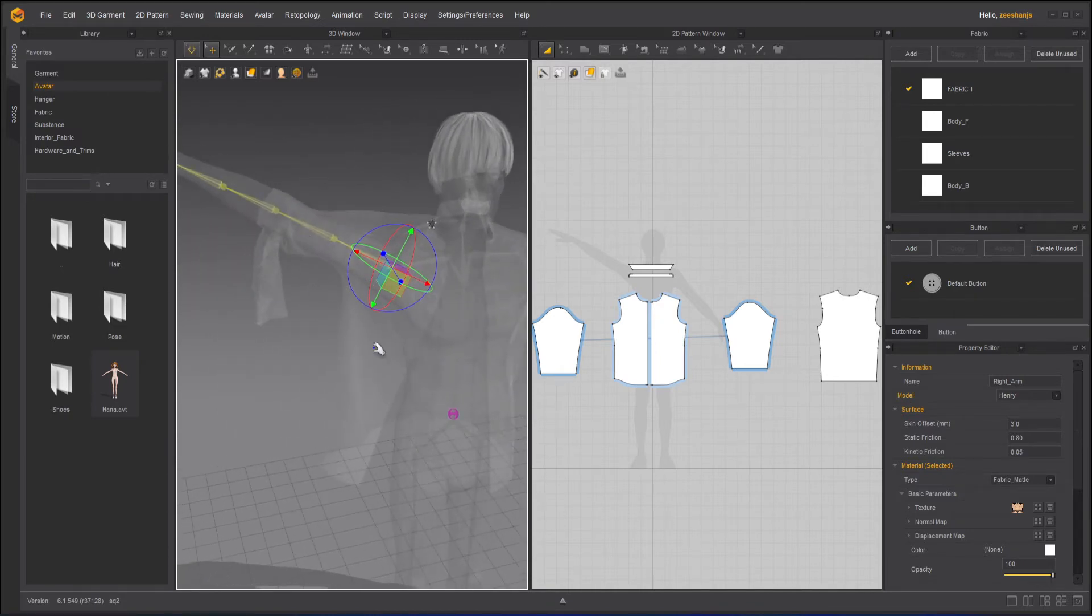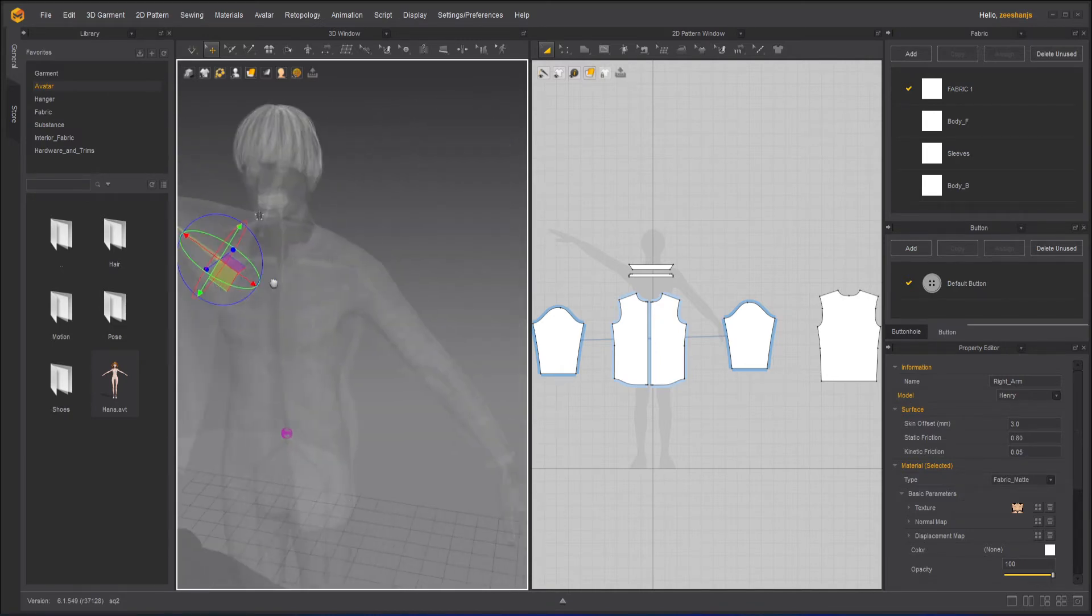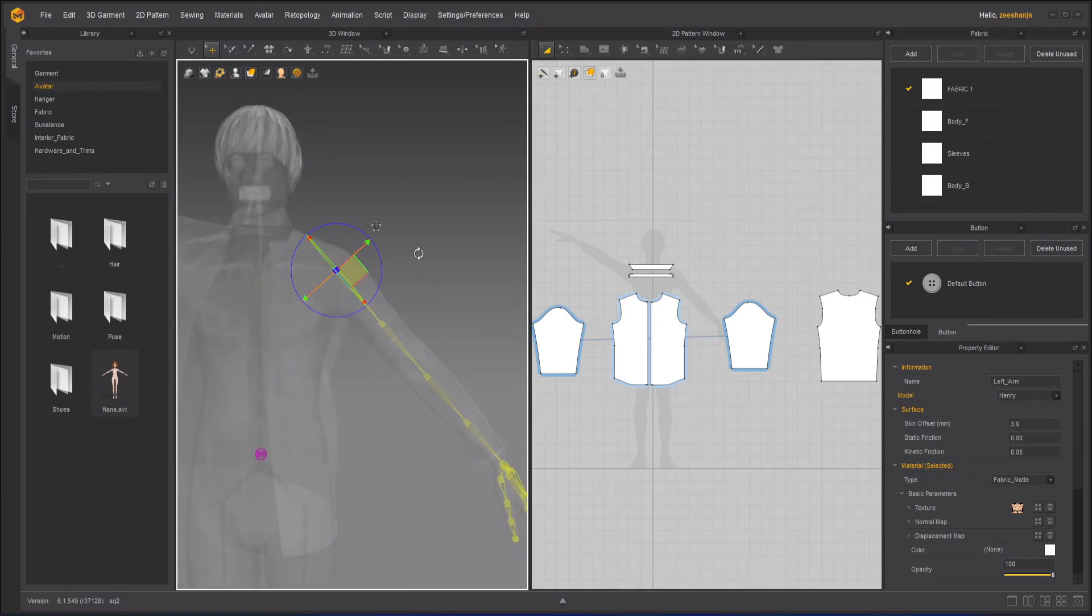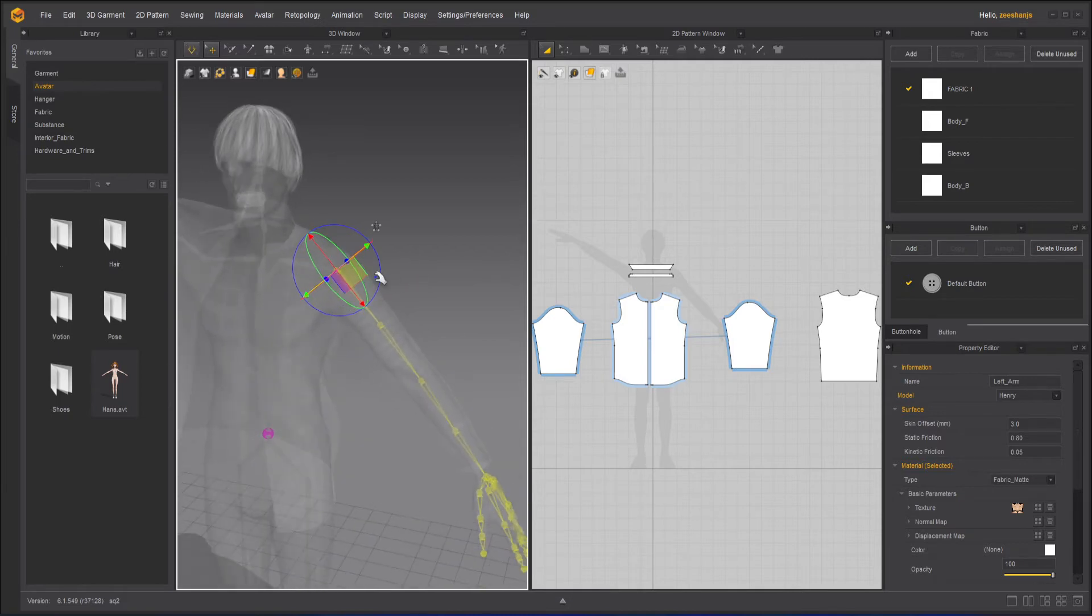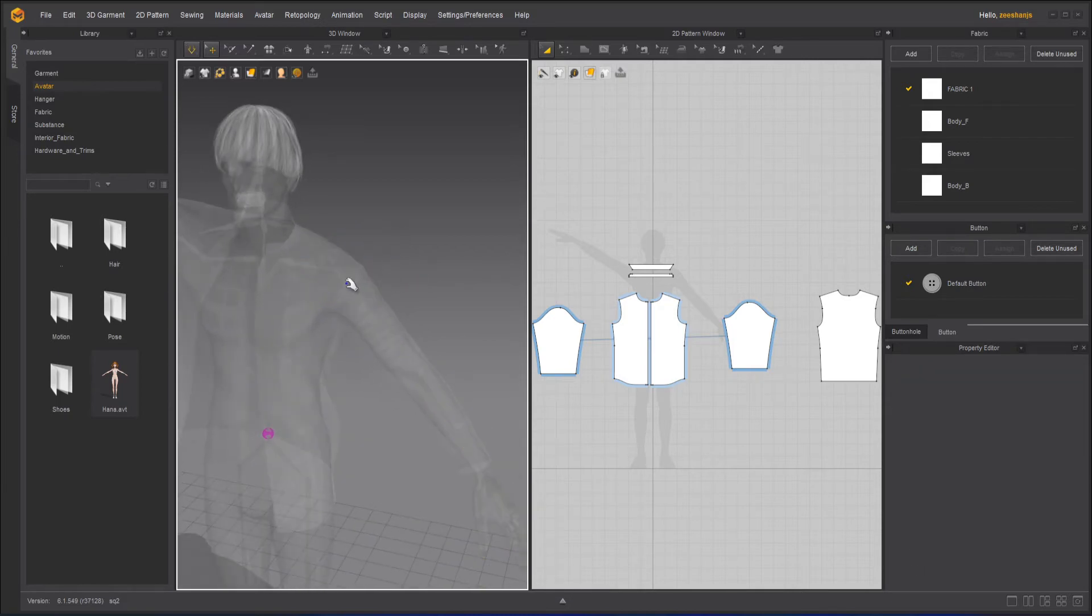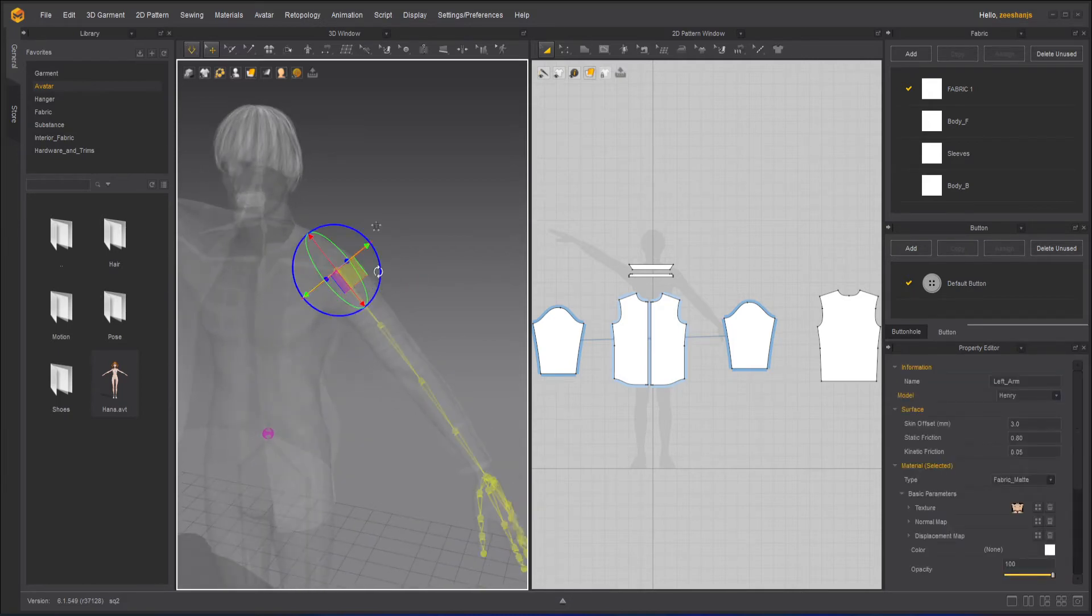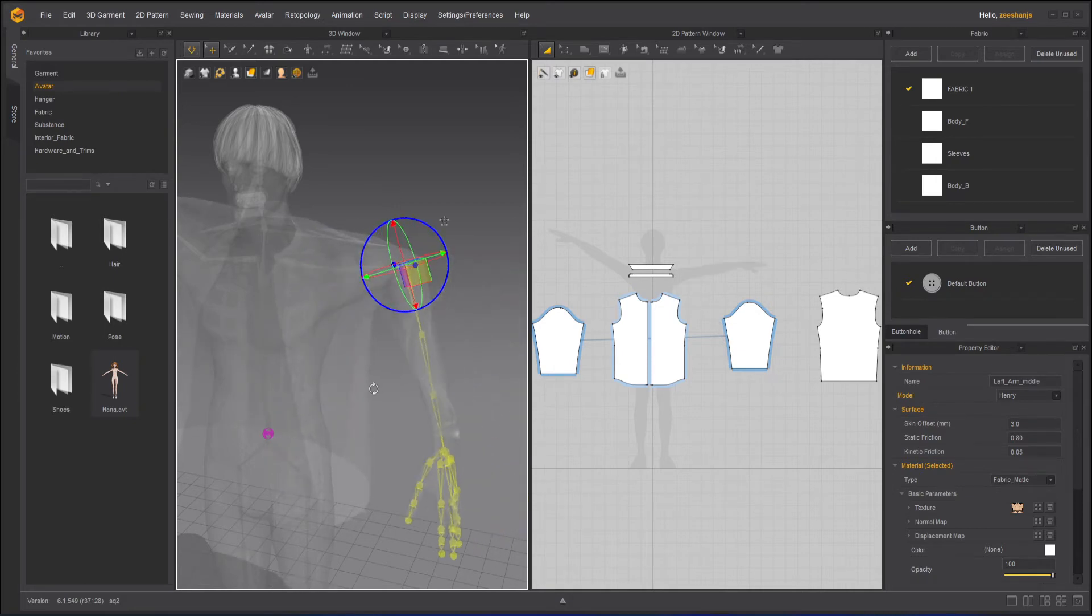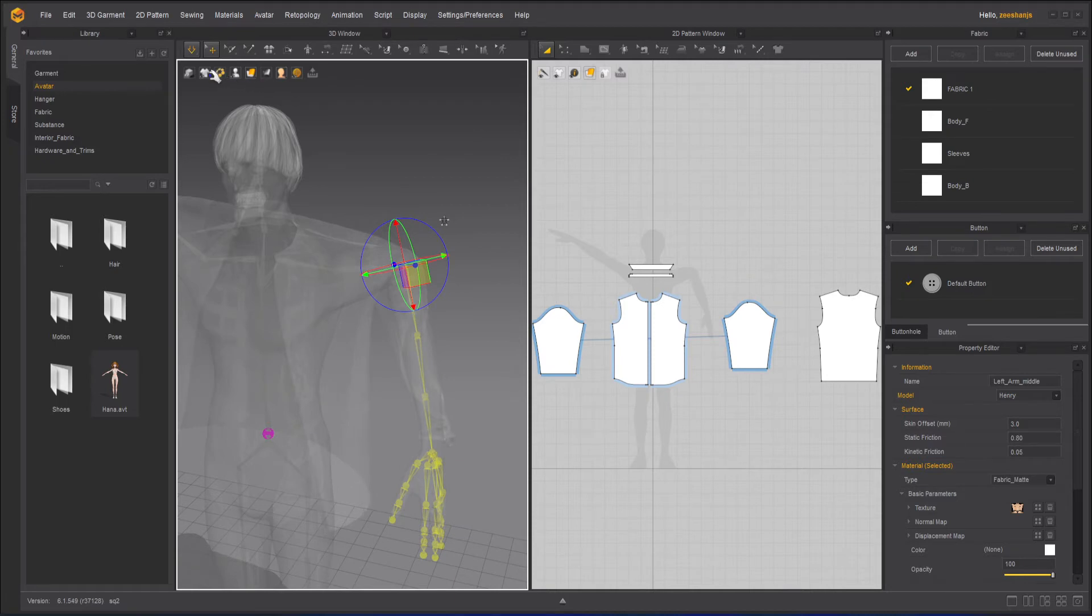This part of the shirt went down, I don't know what happened there. Maybe I've moved it a lot. So you can make your own pose by moving these joints. I don't want to go into the detail, but this is how it is.